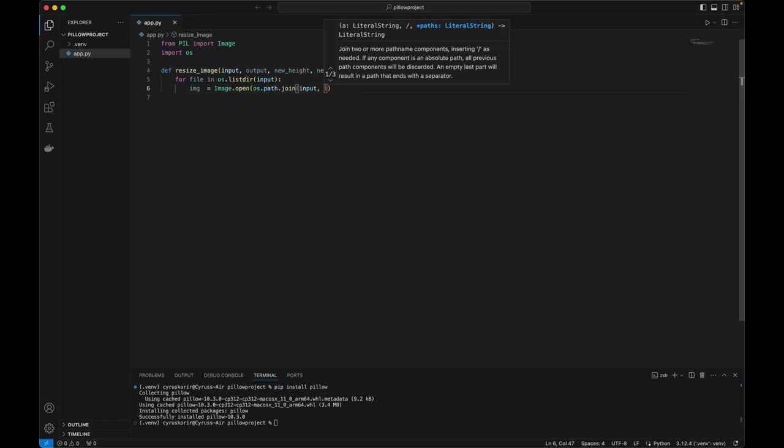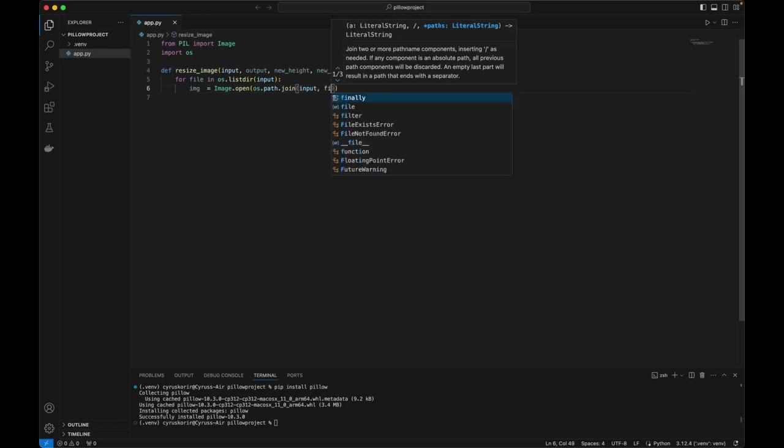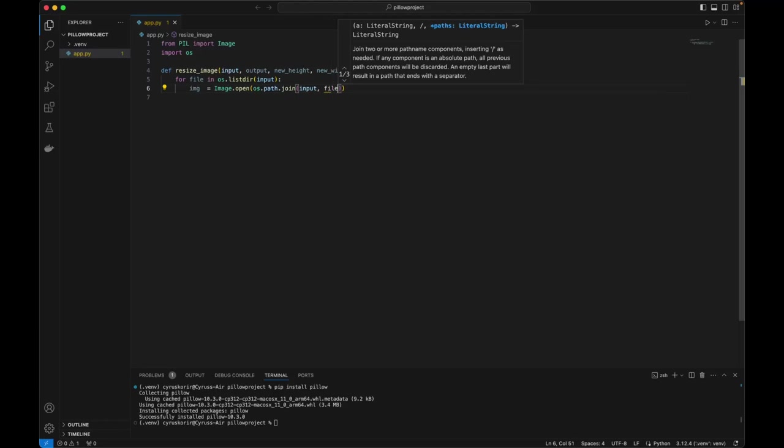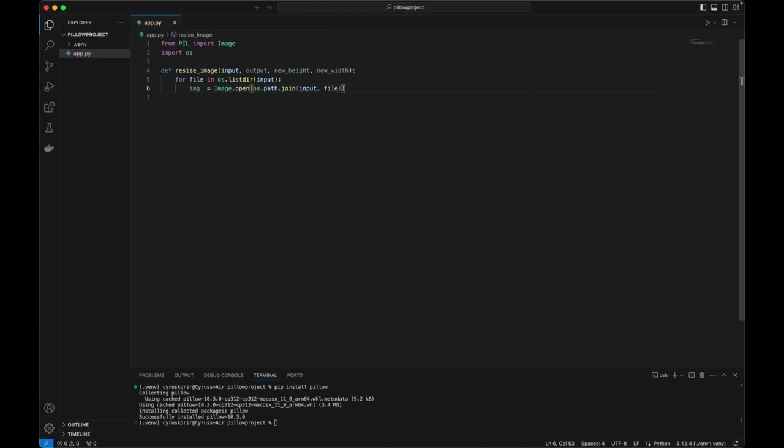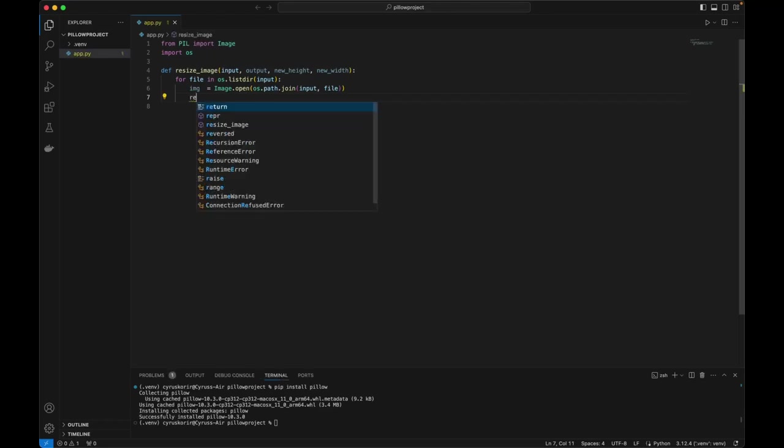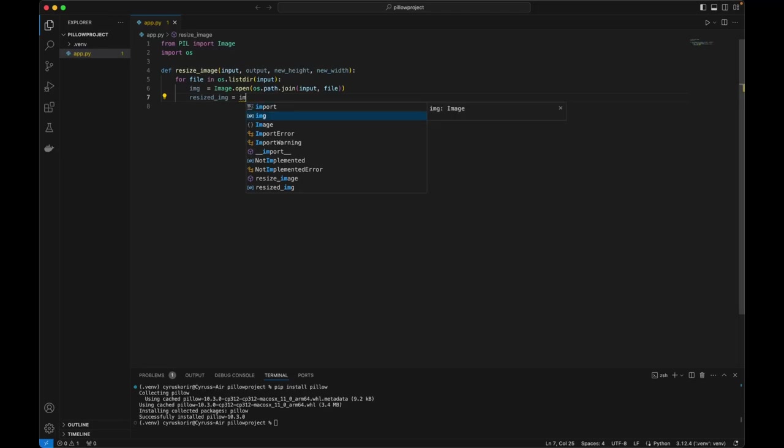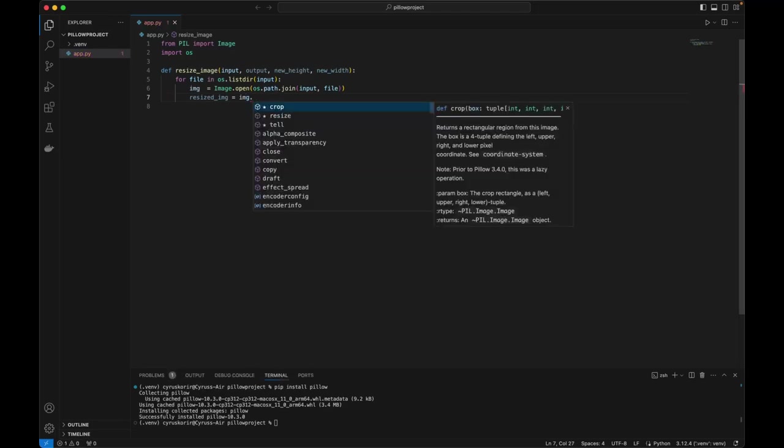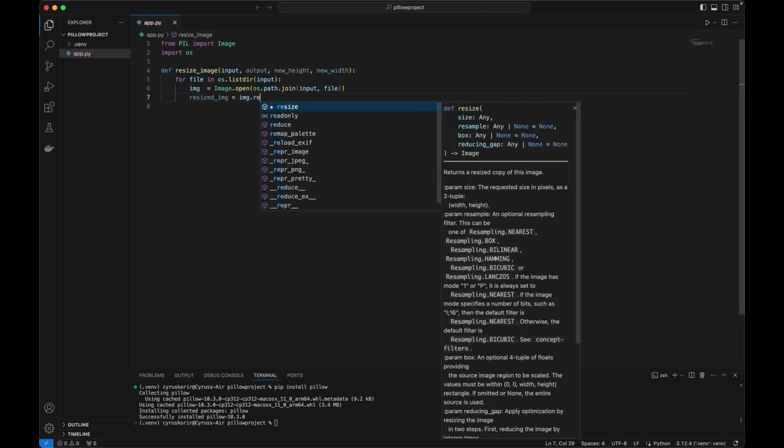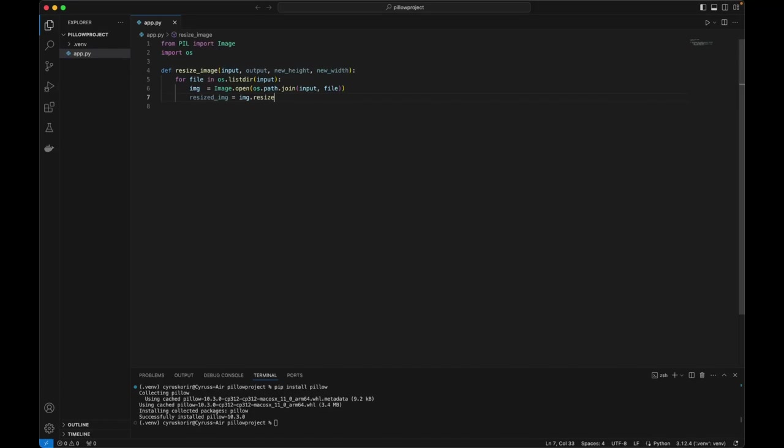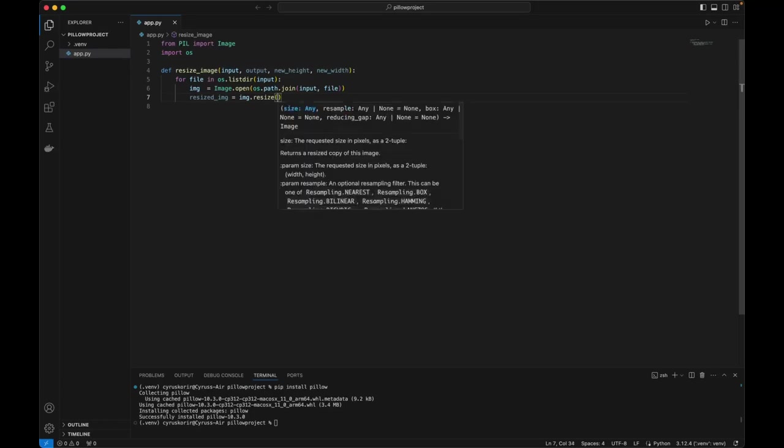And then we're going to resize. So the resized image will be image.resize. We're going to give it a tuple, a two-tuple of width, the new width and the new height.